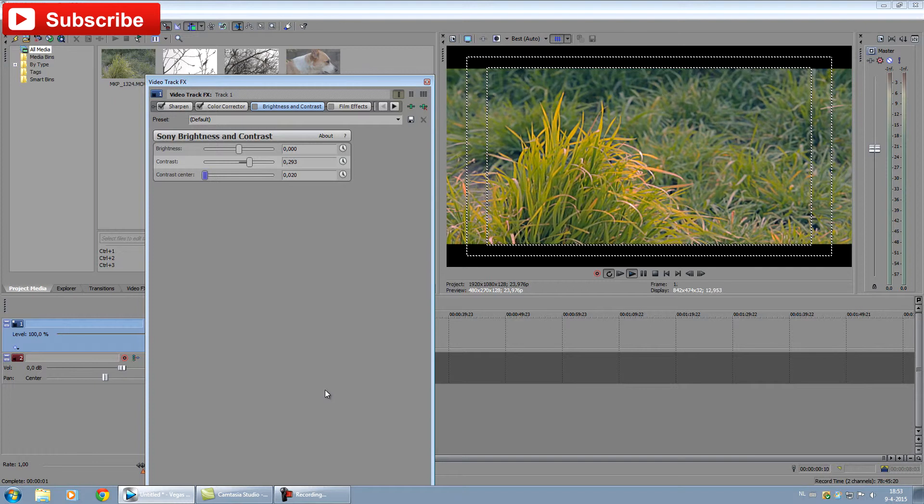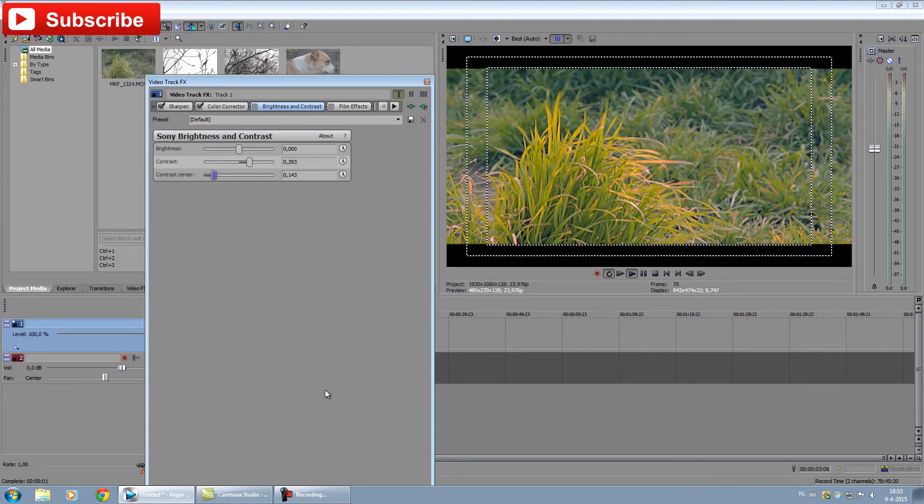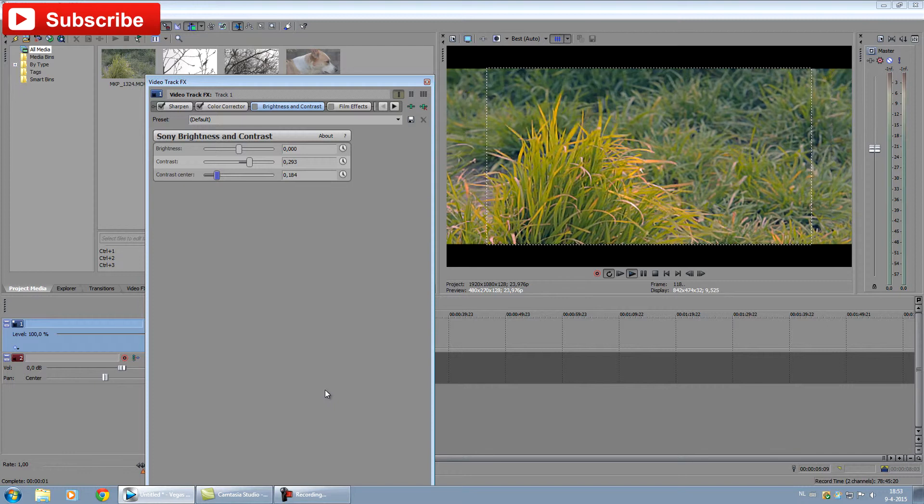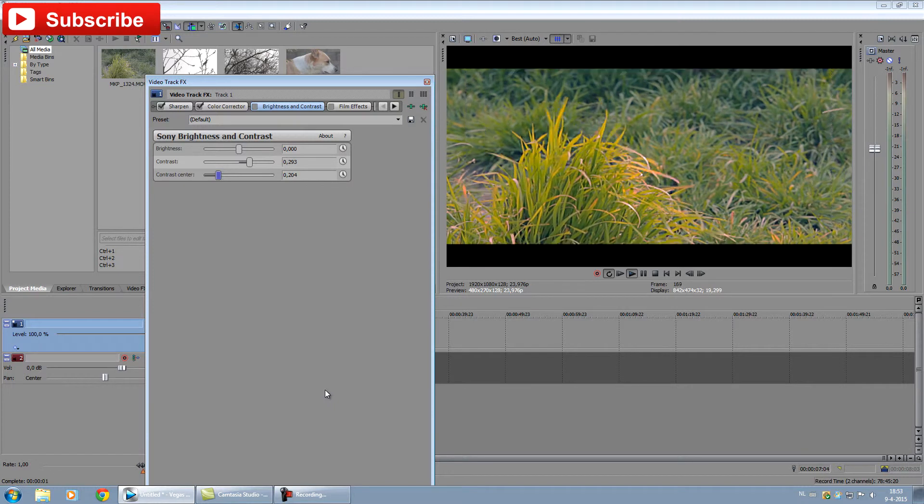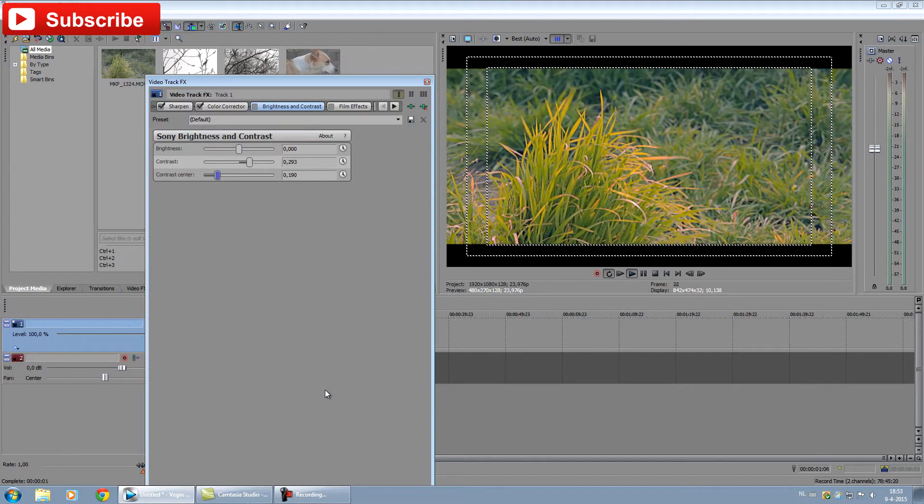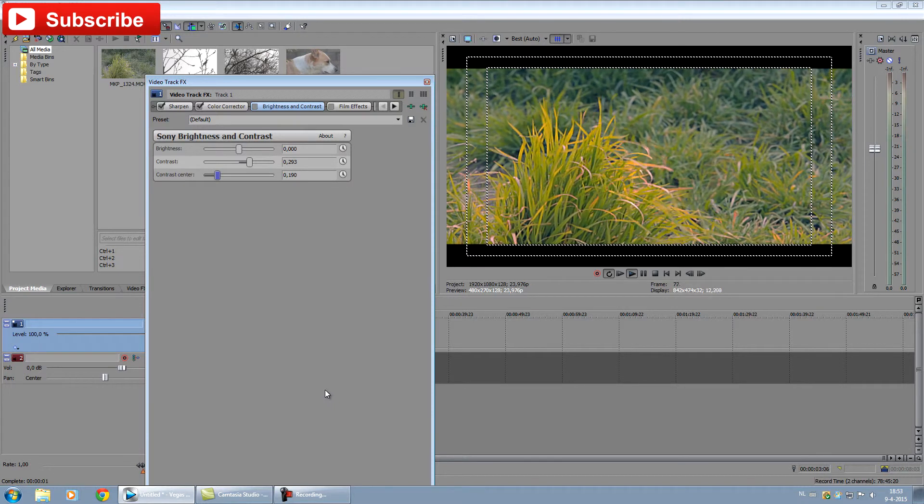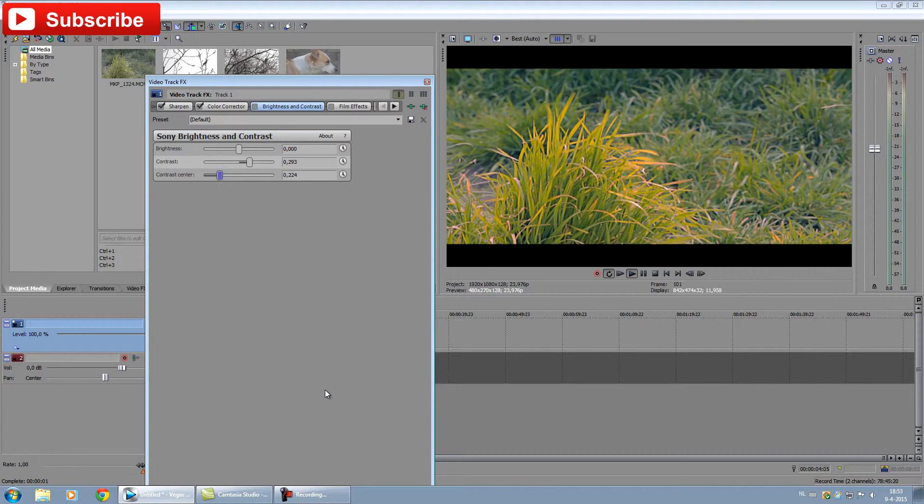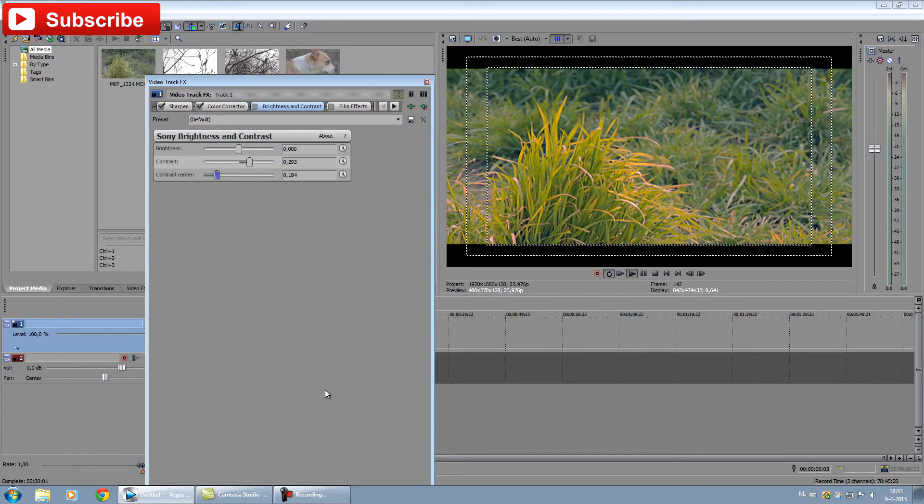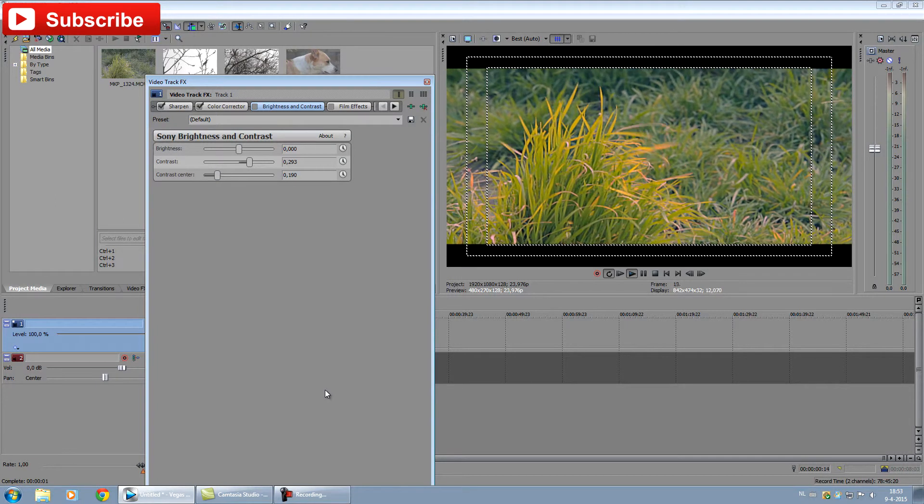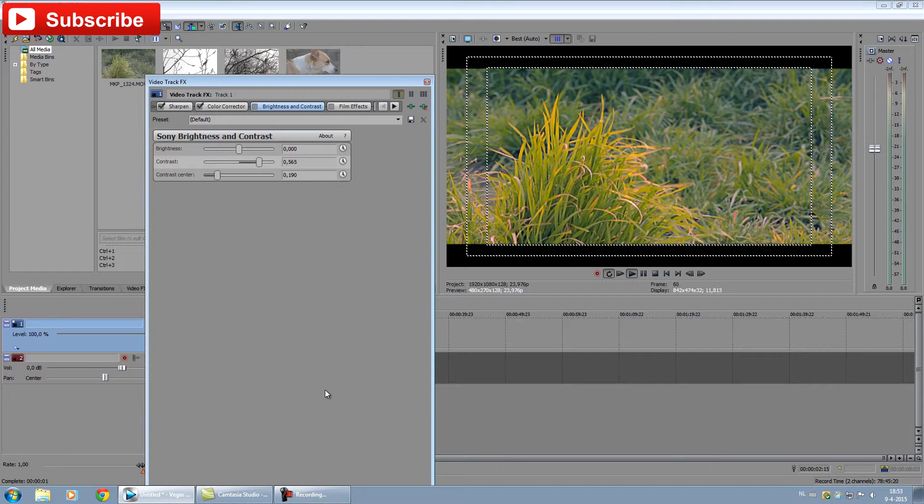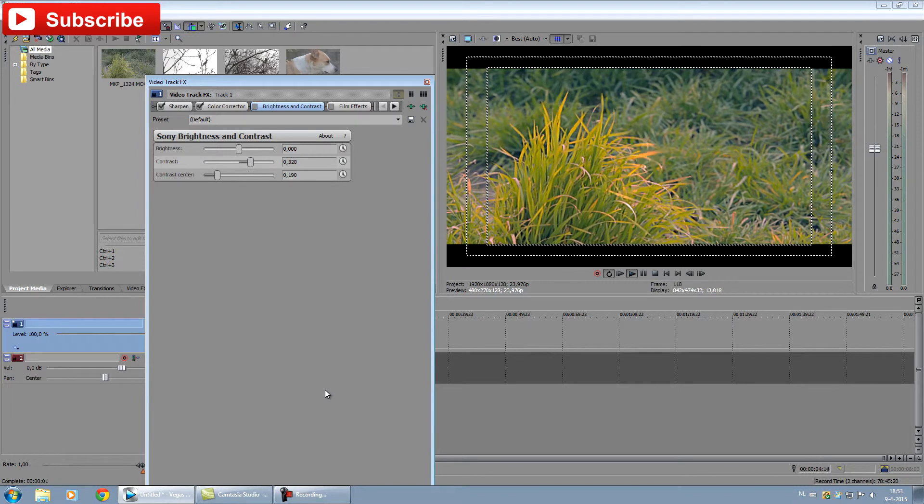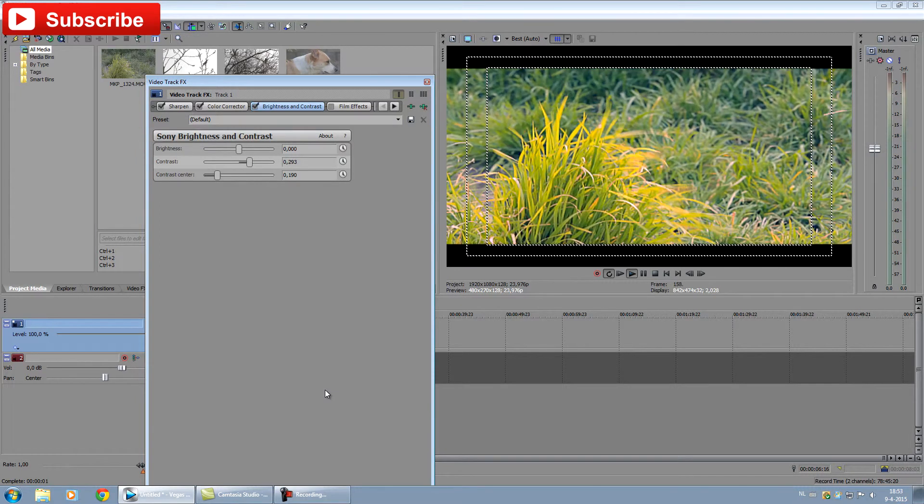What contrast center does is shift the point where the contrast will hit the mark of clipping. You can adjust when the clipping in the highlights and darks will occur, so areas get very dark.